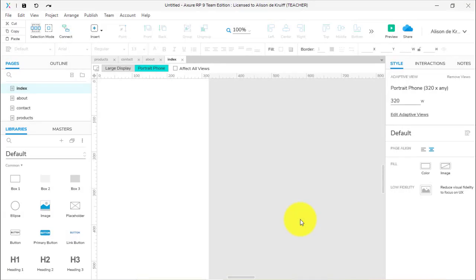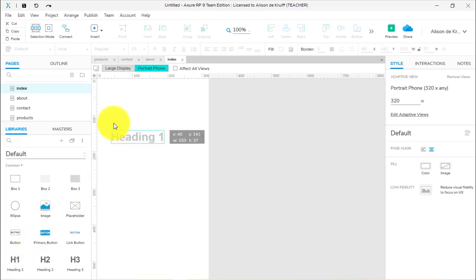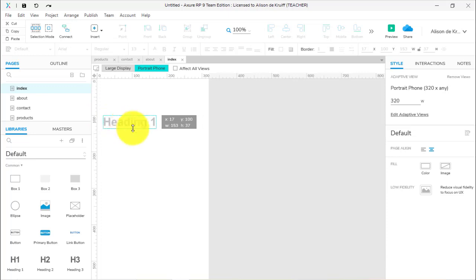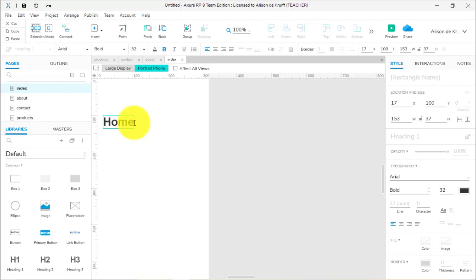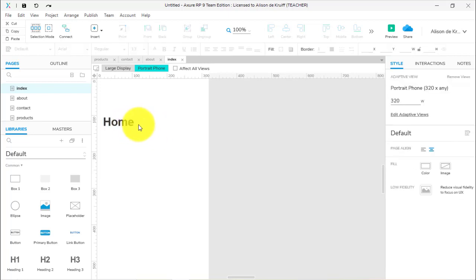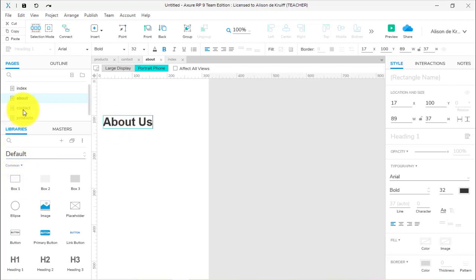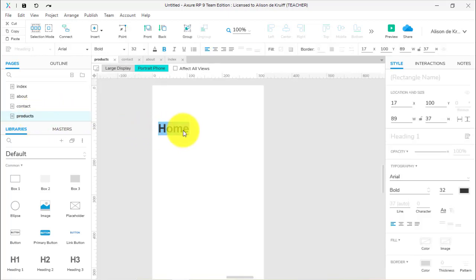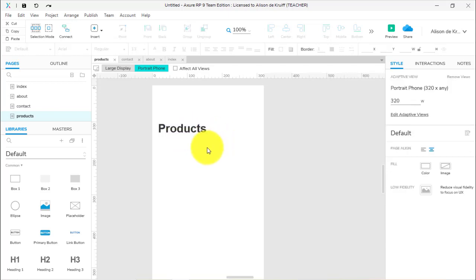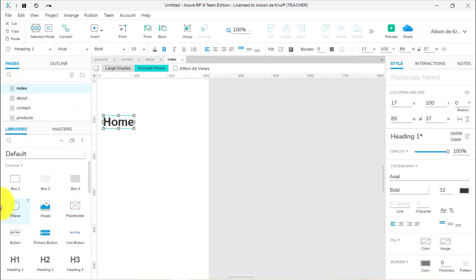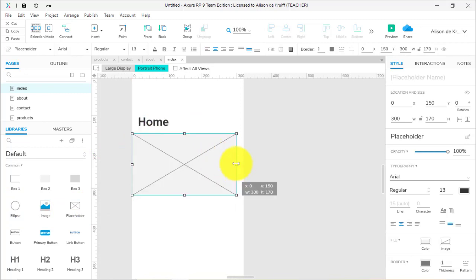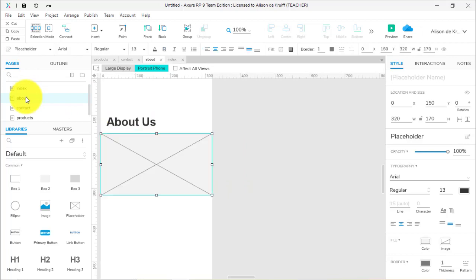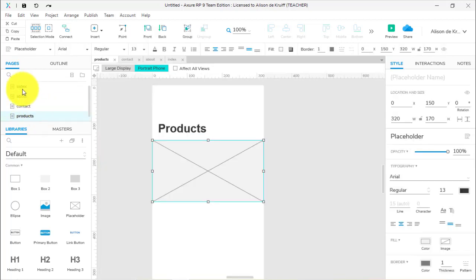I'm going to keep the content simple because the main purpose is just to show that we've navigated to a new page. On my index home page, I'll drag a heading over and call it 'Home'. Normally you'd give it the website name or a welcoming message, but this is just so we know which page we're on. I'll go to about and paste 'About Us', then to contact and paste 'Contact Us'. I'll make the headings as standard as possible to keep a continuity of design, then place an image placeholder that I might want across all pages.